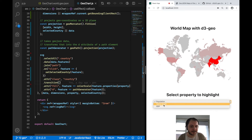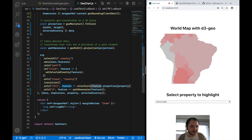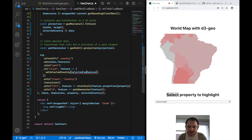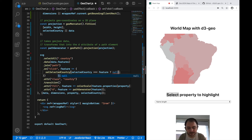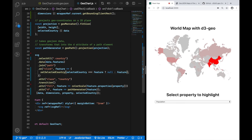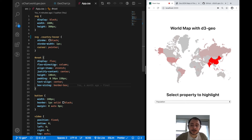If I select a different property like name length, the color coding transitions smoothly. Clicking on Brazil gives a zoom-in effect, but it doesn't zoom out if I click the same country again. I'll fix that: if the selected country is the feature I'm currently clicking on, set selectedCountry to null; otherwise set it to the clicked country. Now clicking Brazil again will toggle between zoomed in and zoomed out.